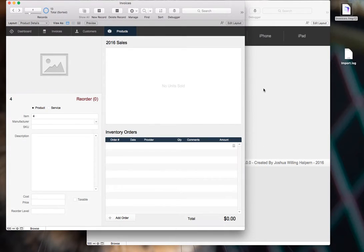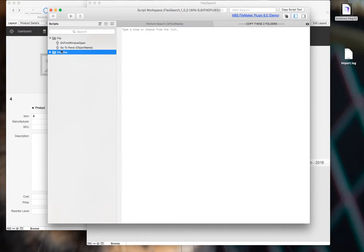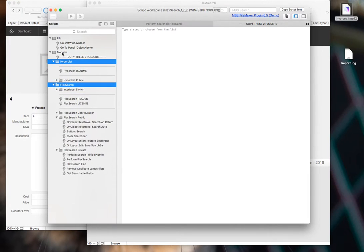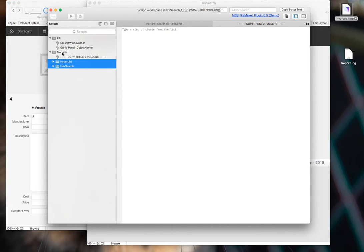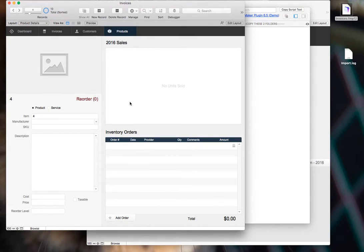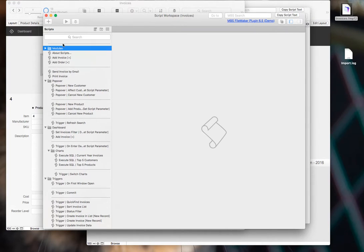The next thing you do is go to the script workspace and you're going to copy this modules folder. Or if you already have a modules folder, you can just copy these folders into your module. And if you have HyperList, just copy FlexSearch in. But I don't have any, so I'll copy the modules and I shall paste that into my script workspace in my file.